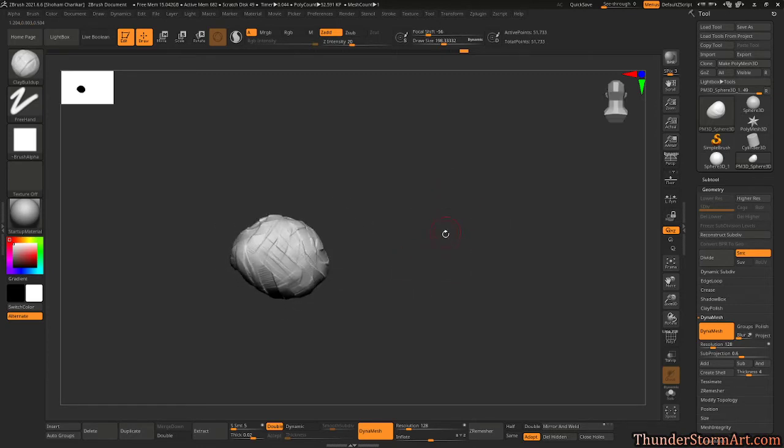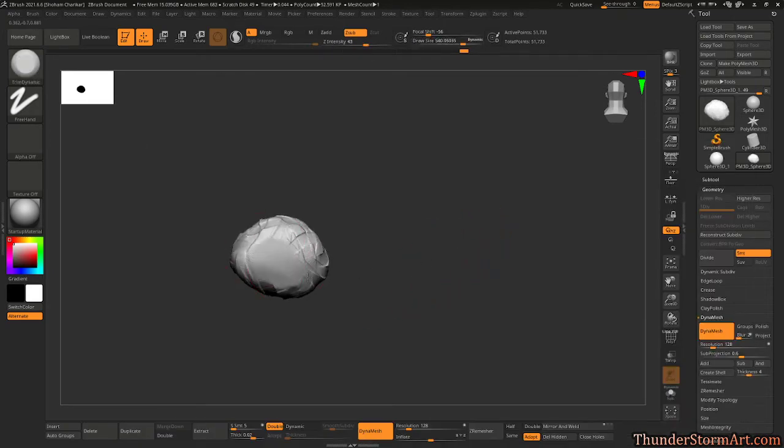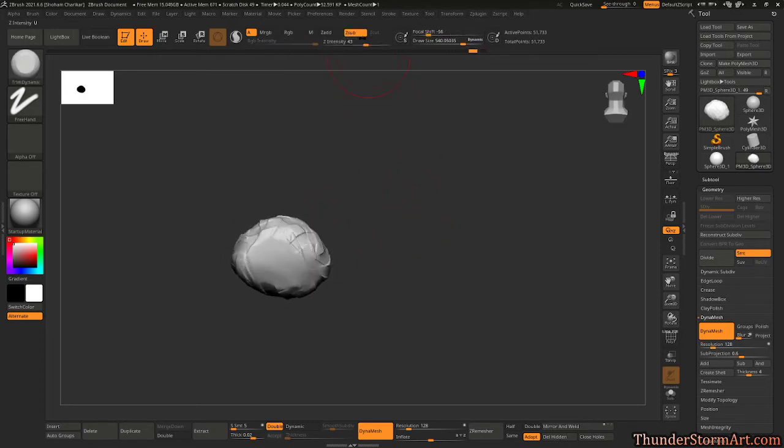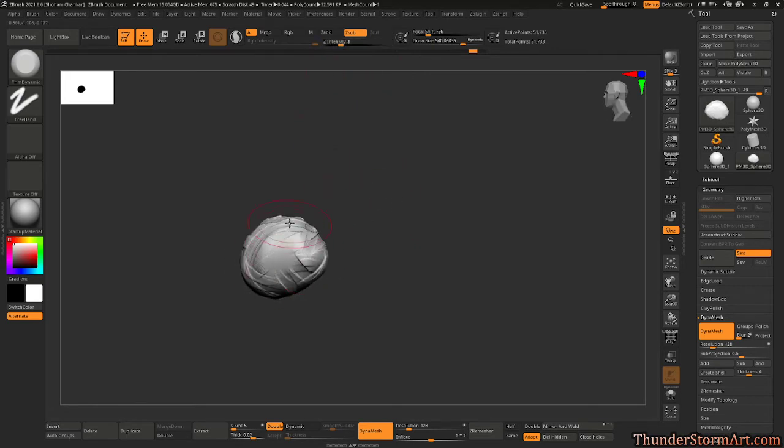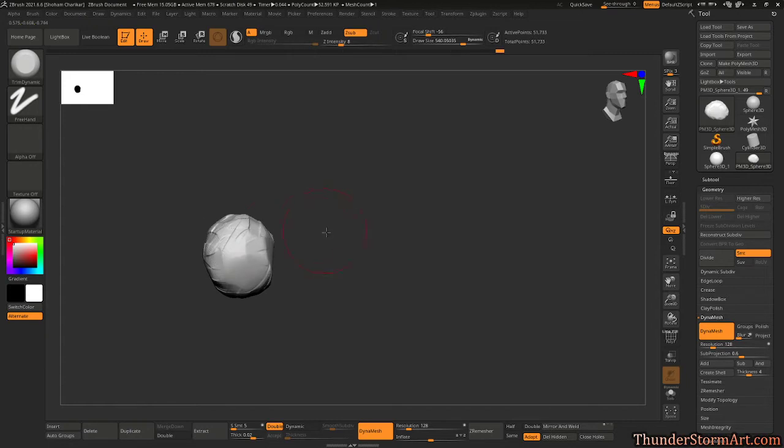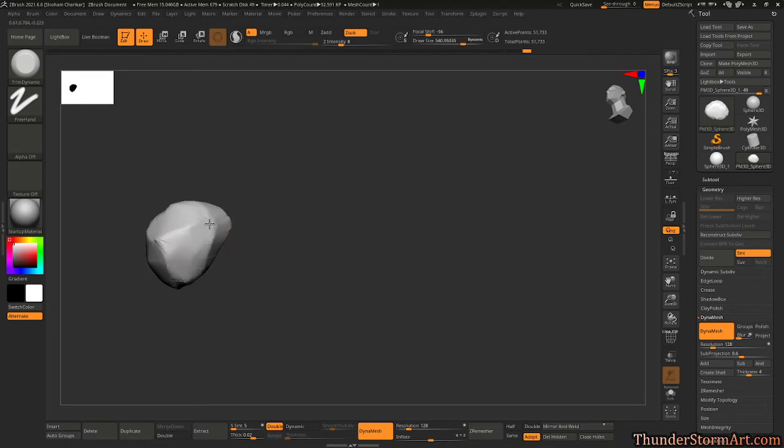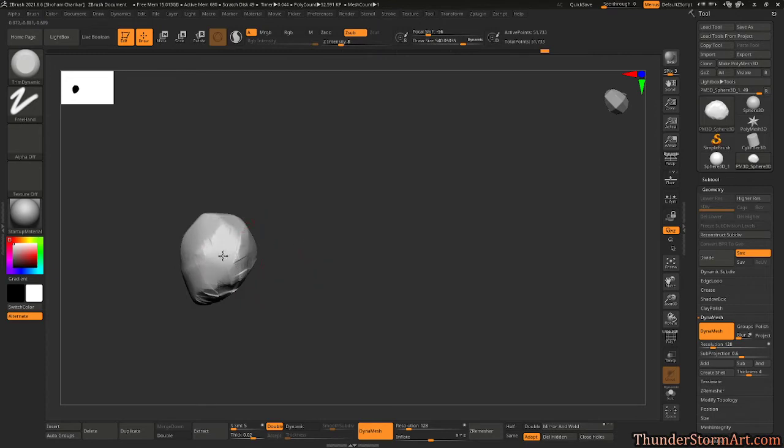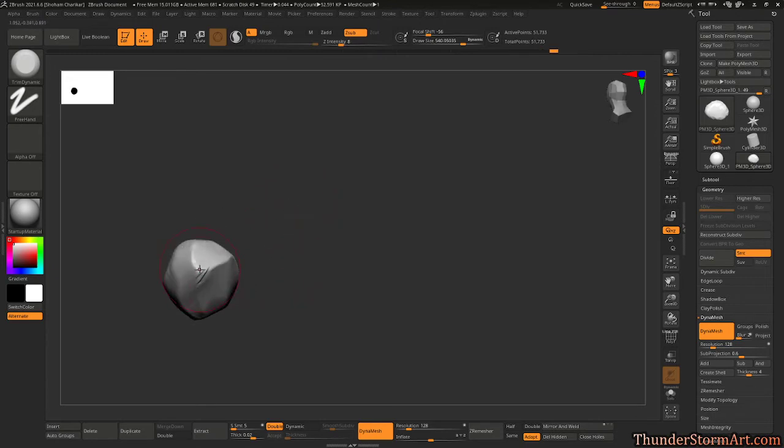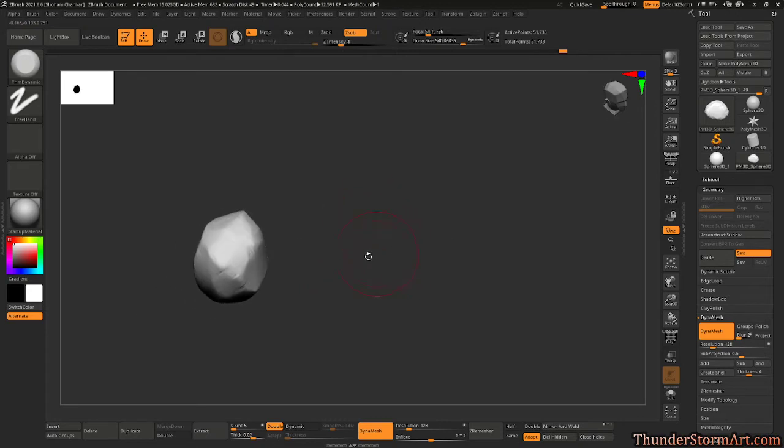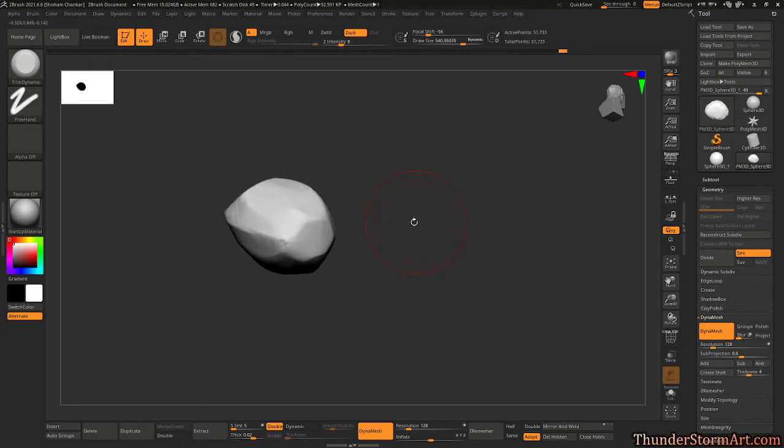Once we go to Trim Dynamic, which is B-T-D, large brush, and I can probably bring the intensity down. Let's see if it will preserve any of it. We're getting some of this preserved, but overall...